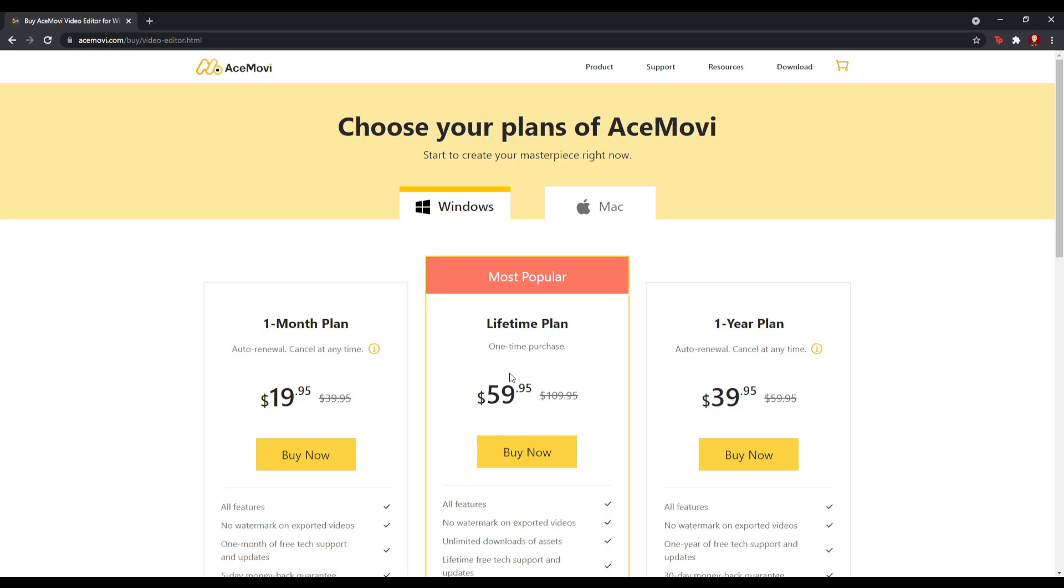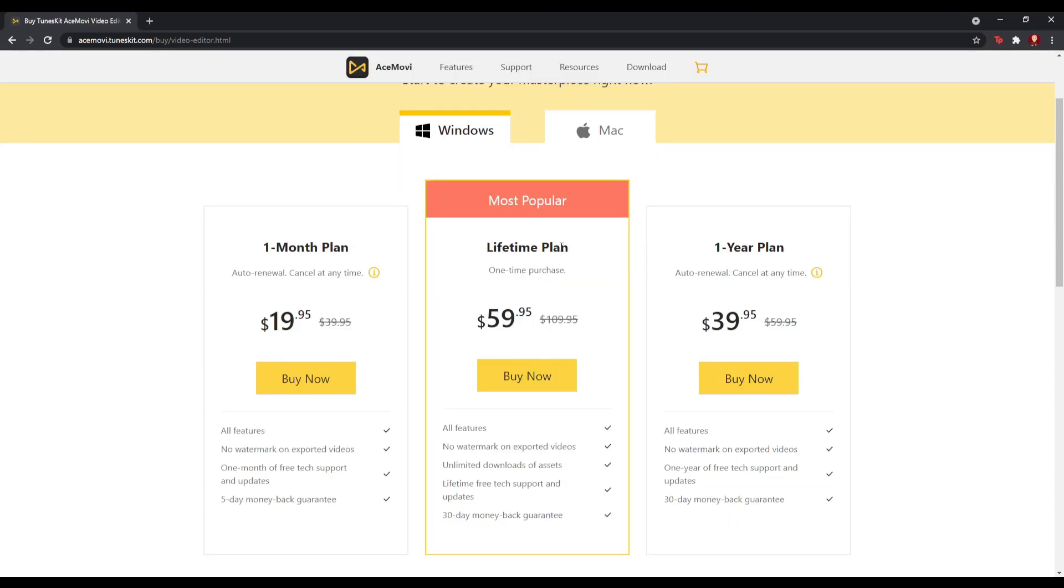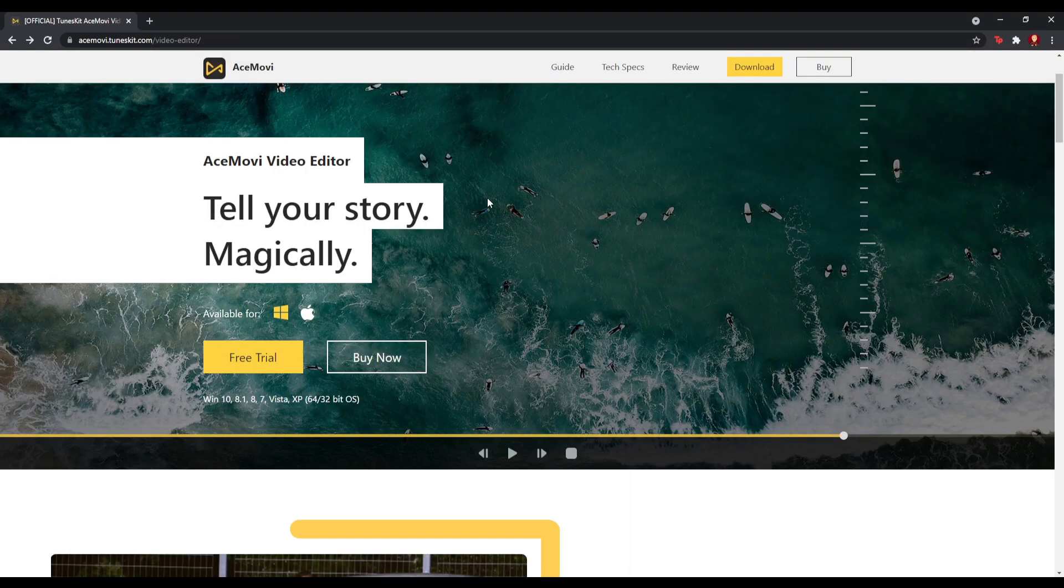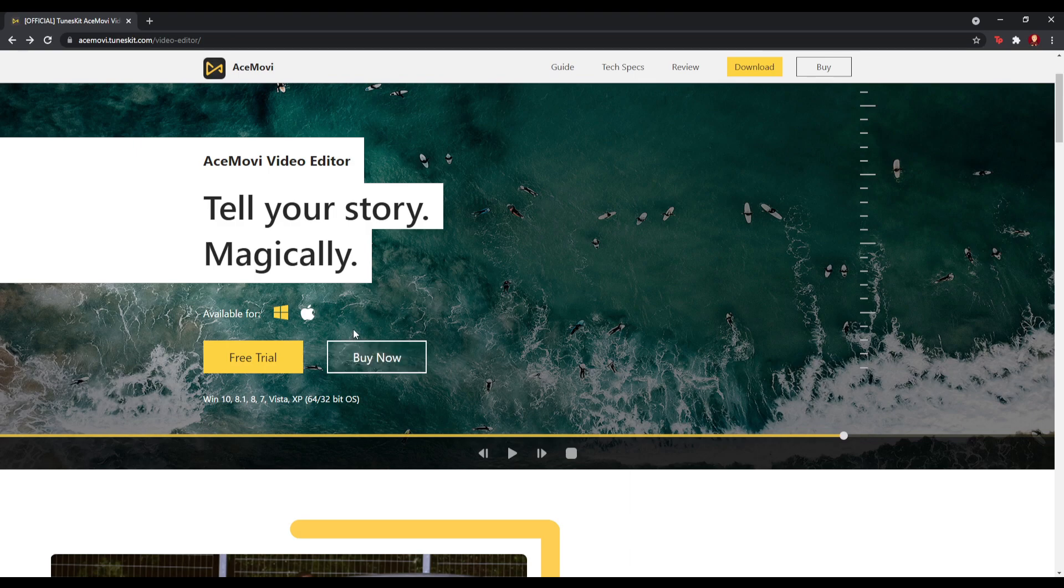If you want to buy now, there are three plans: the one-month plan, the lifetime plan, and the one-year plan. The lifetime one is the most popular. But to try it out, I recommend the free trial to see if you like it, and then you can always buy it after.